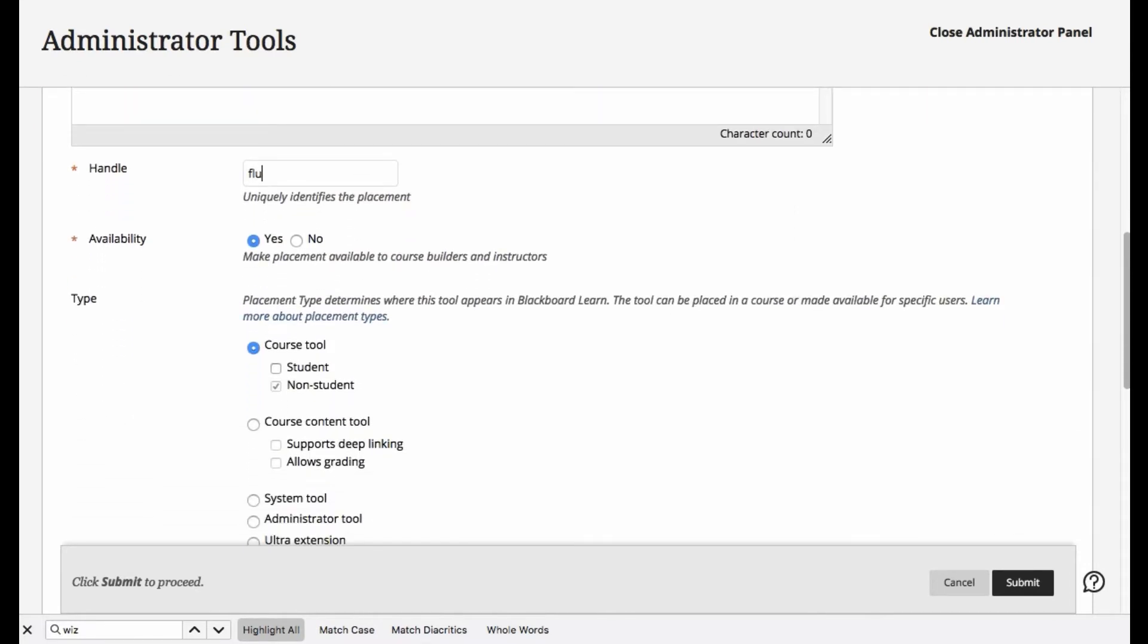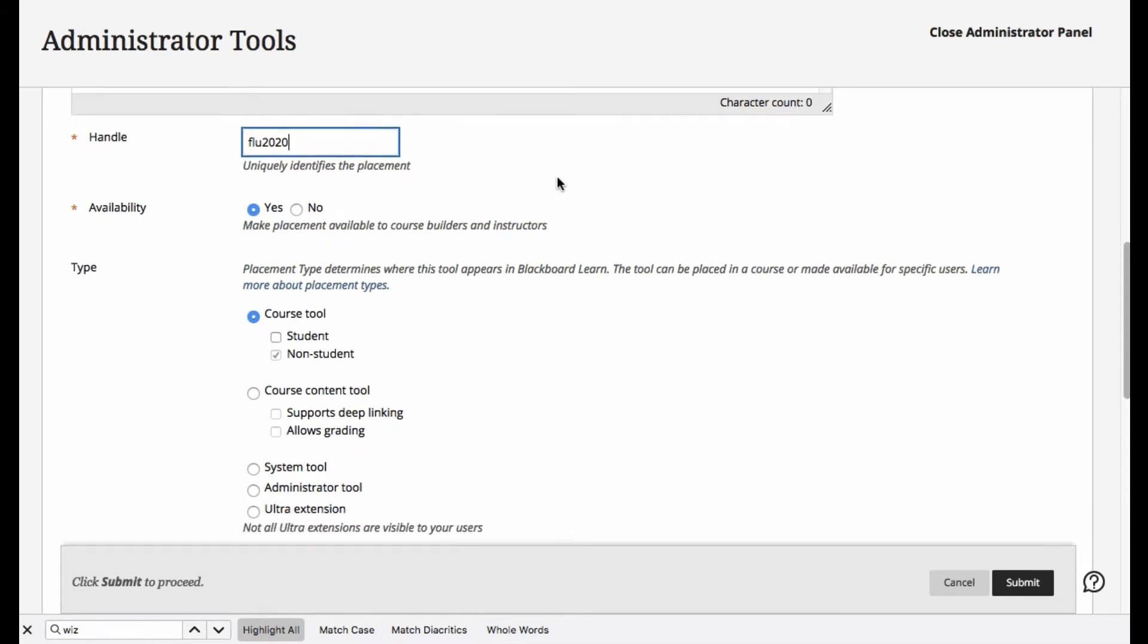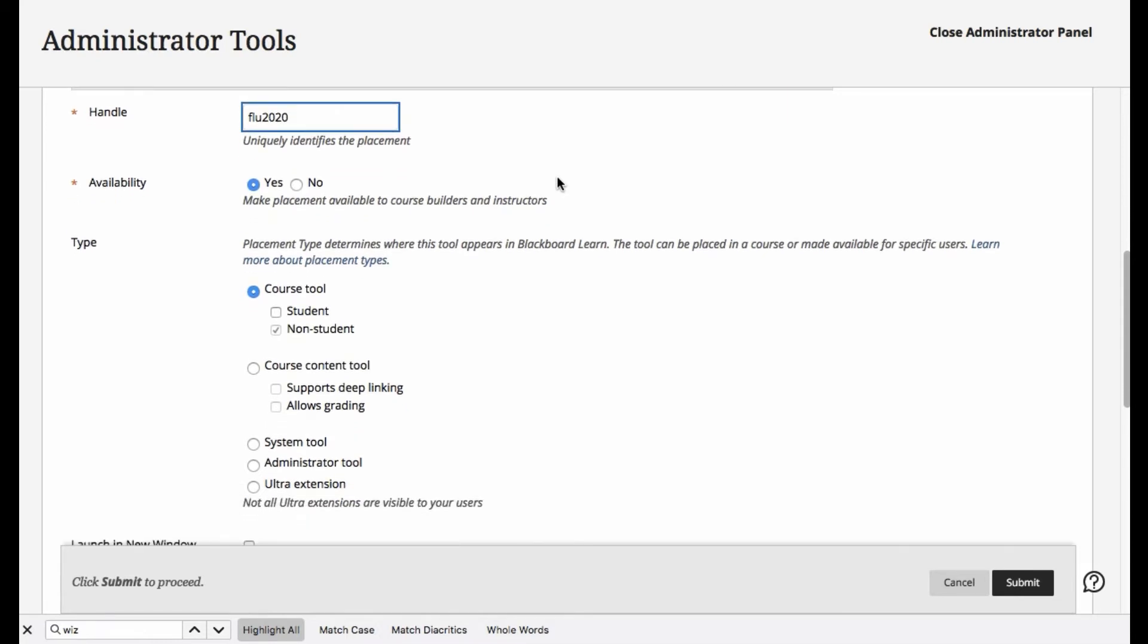This should be a unique handle. I would encourage you to maybe even use numbers to make sure that you're not going to run into some conflicts in the future.